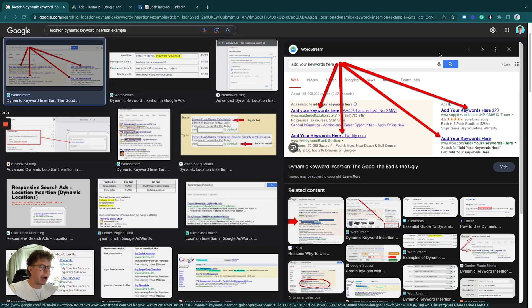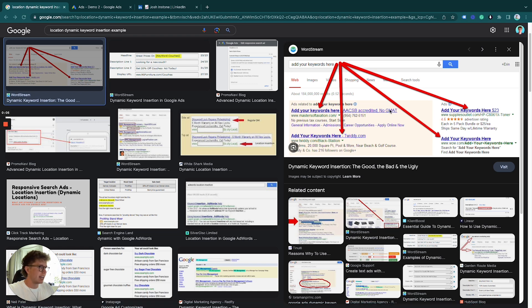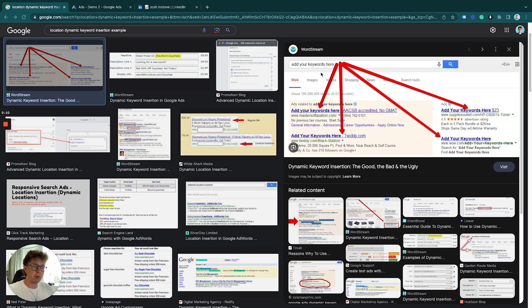If you want to add dynamic keyword insertion into your Google Ads ad copy, this can produce ads that mirror the keywords you're bidding for within your ad group.